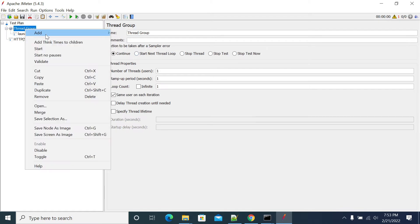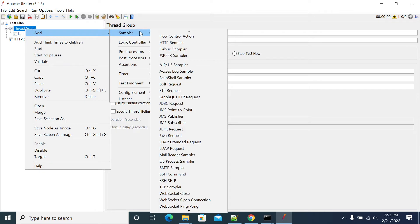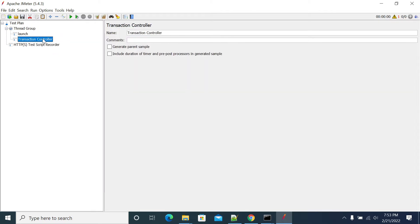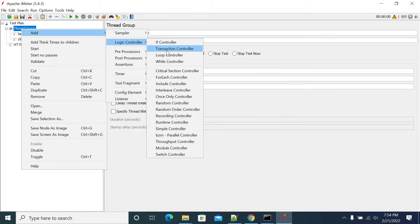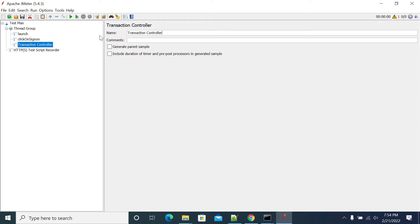The first transaction is 'Launch Page'. Next, I will add another transaction with the name 'Click on Sign In'. And after that, I will add another transaction controller for 'Login'.